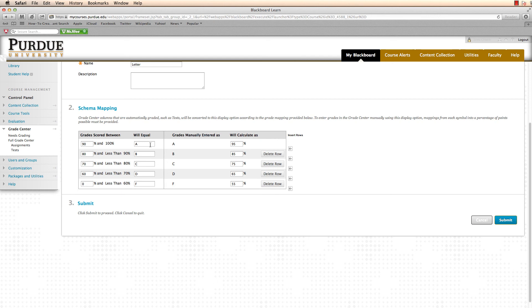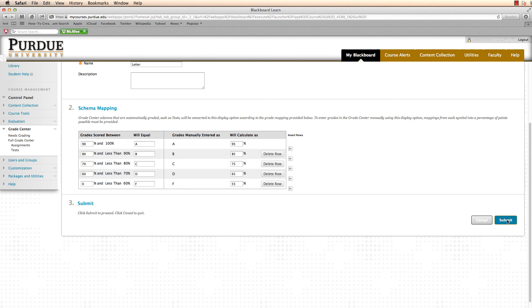My schema map is now complete. If I want to display a letter grade, Blackboard will calculate the score that the student received and translate it to an appropriate percentage and then display the grade instead of the percentage. I click submit to save my schema.